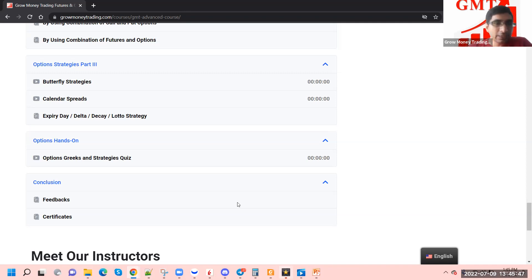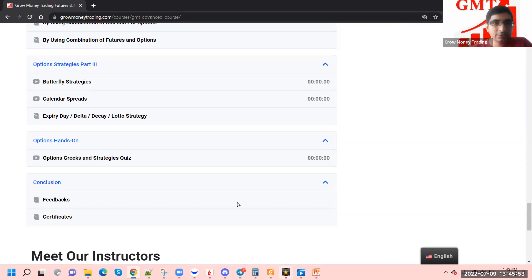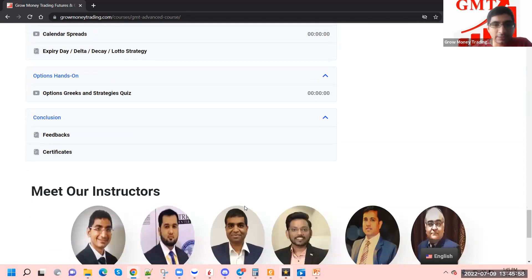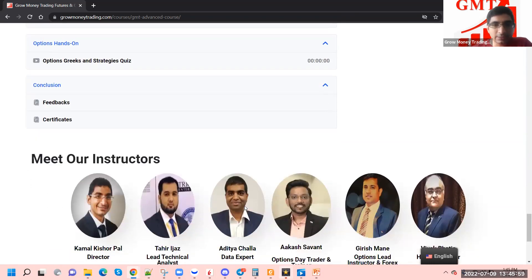In the conclusion part, as with our usual courses, we seek feedback on how the course experience was and hand over certificates after going through this intensive course.